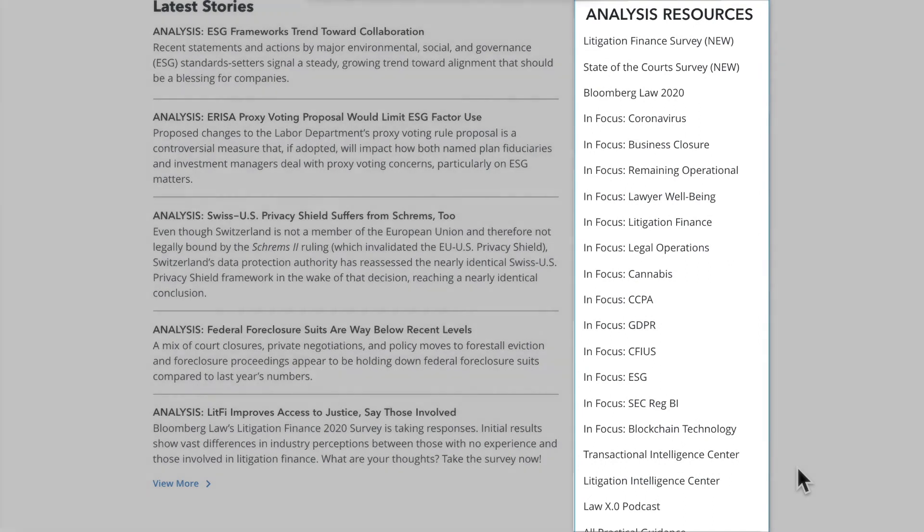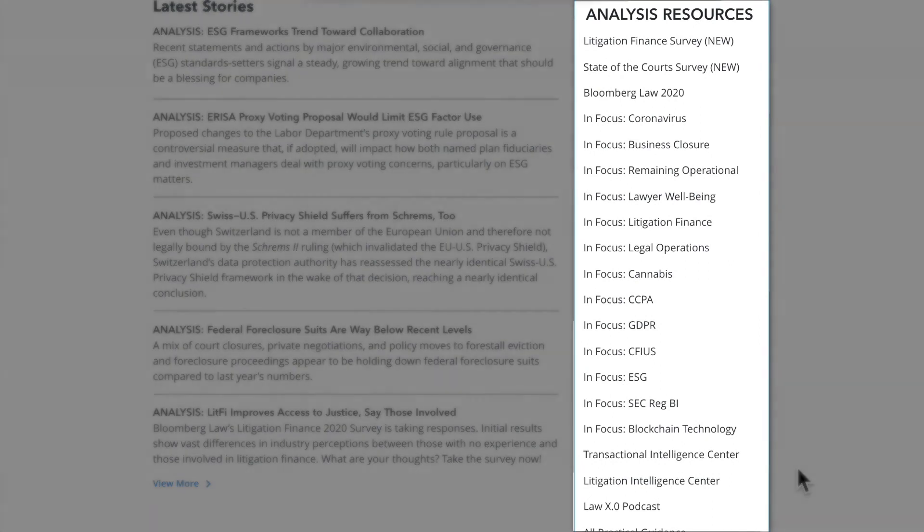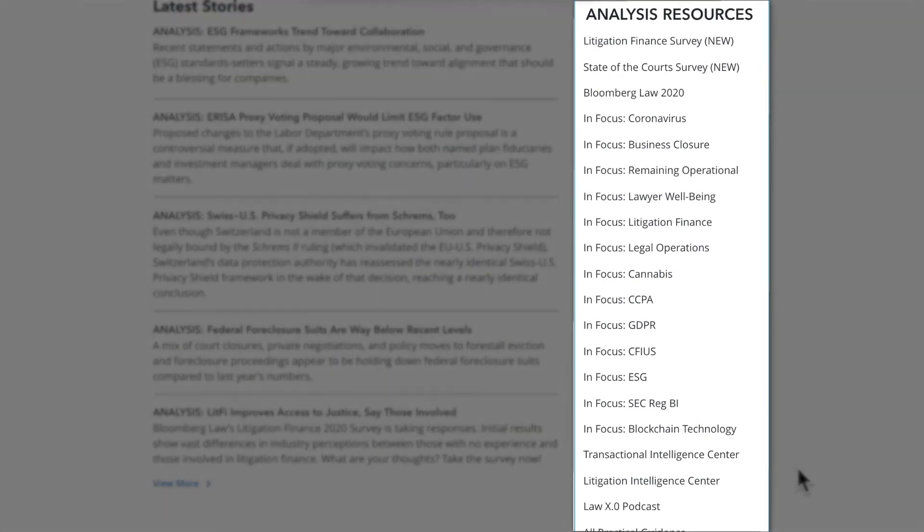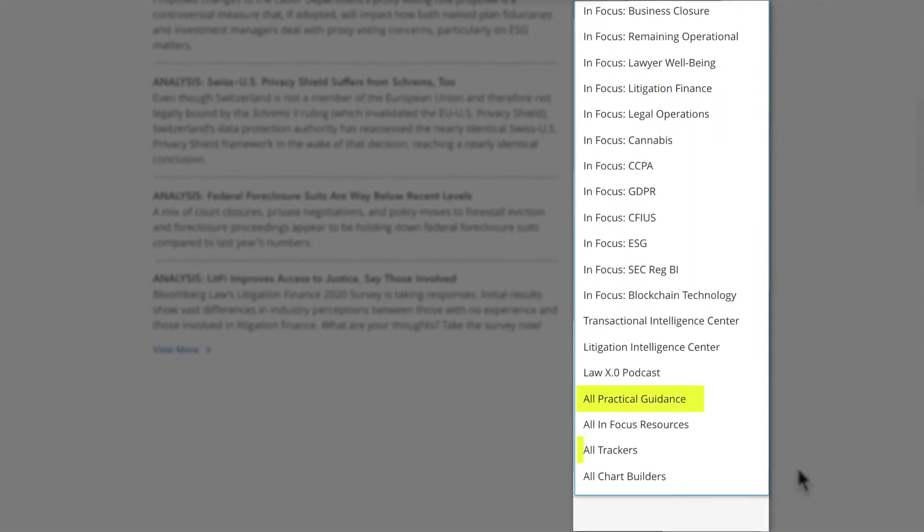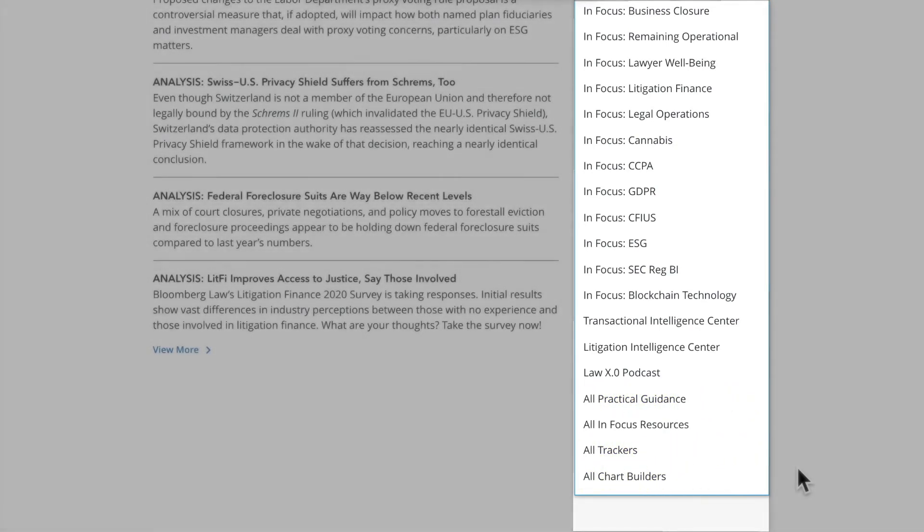The Bloomberg Law Analysis channel is fully integrated with other resources available on Bloomberg Law. Easily navigate to related resources such as in-focus pages, practical guidance, trackers, and chart builders by clicking the links on the right side of the page.